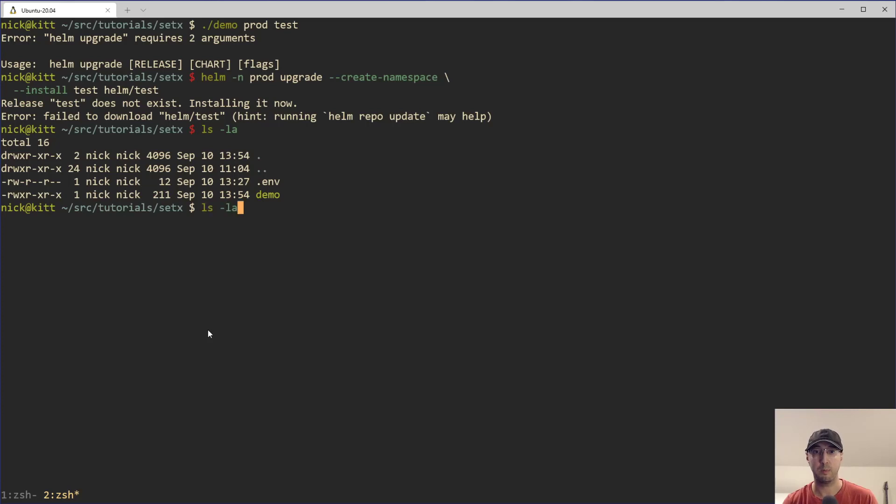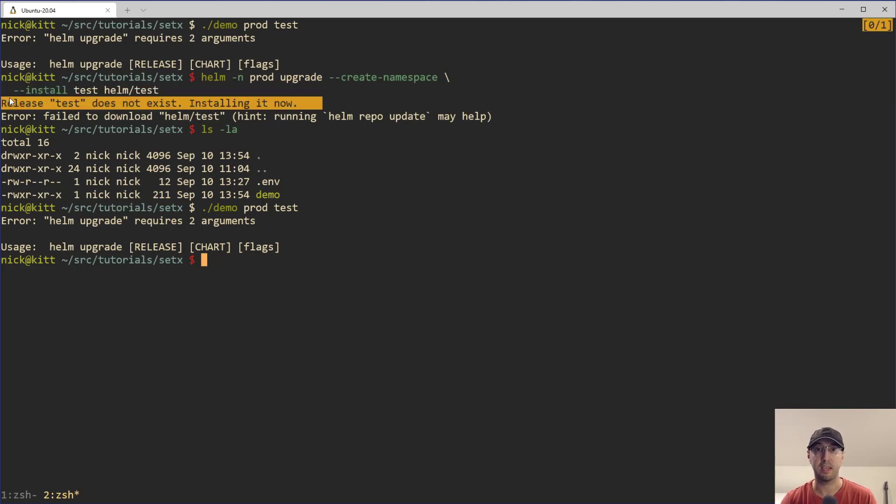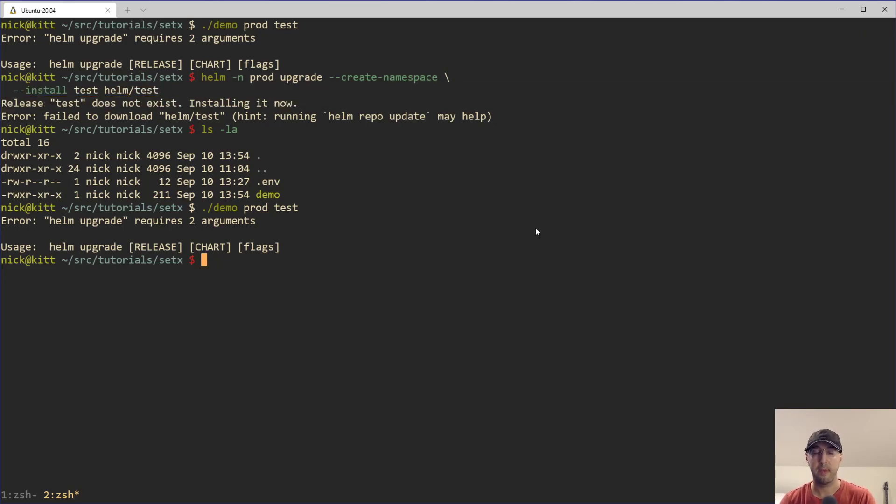Yet, when we run the script here, it doesn't work. We're getting a different type of error here. It's not the success case over here. So what is going on?